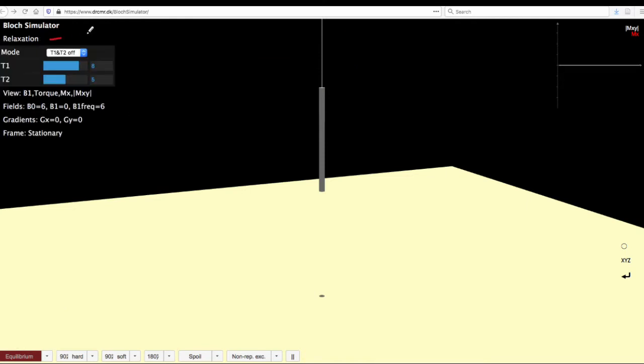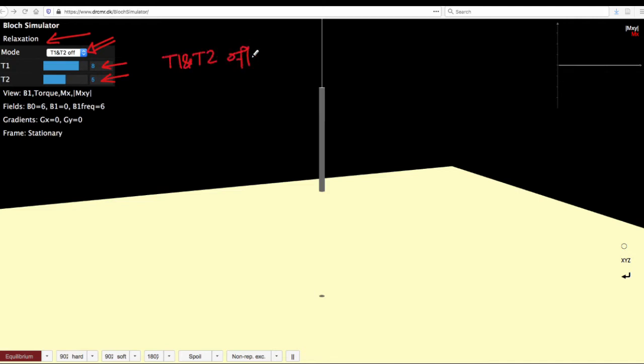The relaxation menu helps you choose whether to have T1 and T2 relaxation on for the simulation. If yes, what should be their values in seconds? And for the first simulation that we would end up doing, we would keep T1 and T2 as off so that we first understand how precession works, and then followed by that we can try to understand relaxation.